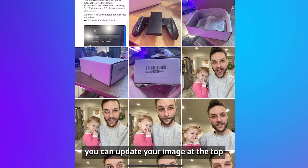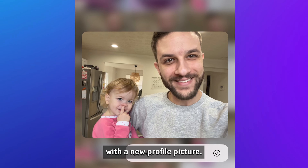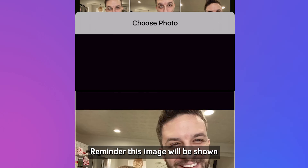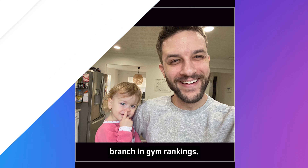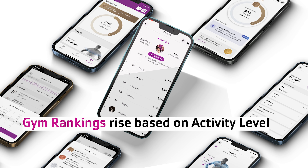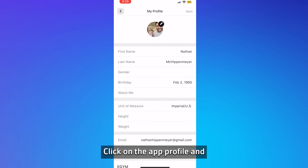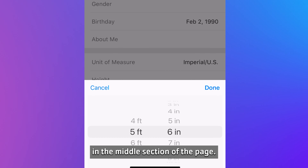Once you click here, you can update your image at the top with a new profile picture. Reminder, this image will be shown to other members at your branch in gym rankings. Click on the app profile and update your height and weight in the middle section of the page.